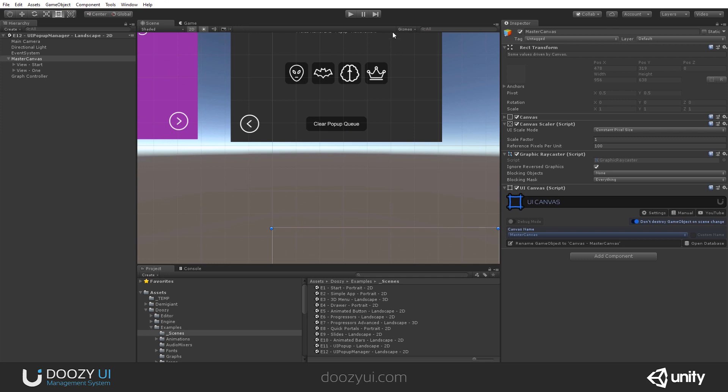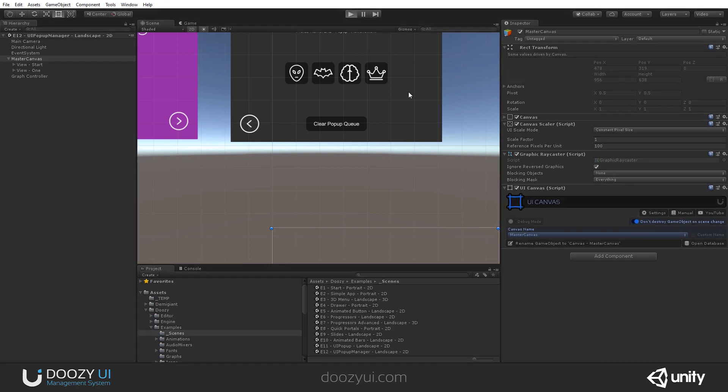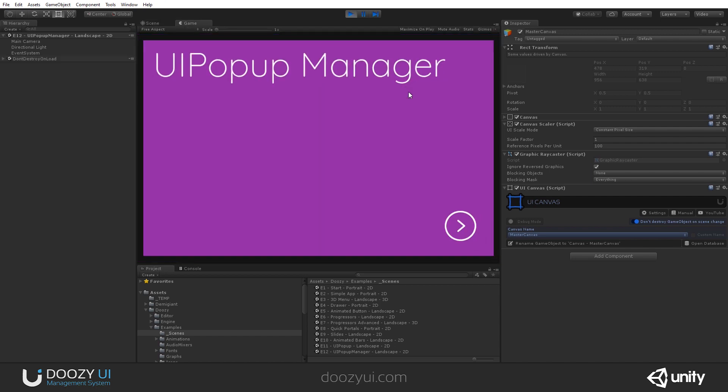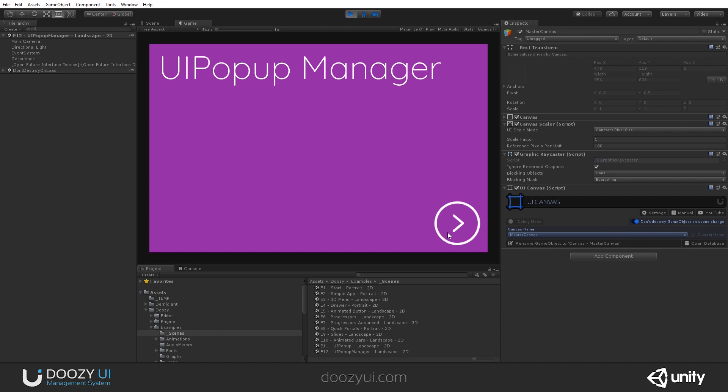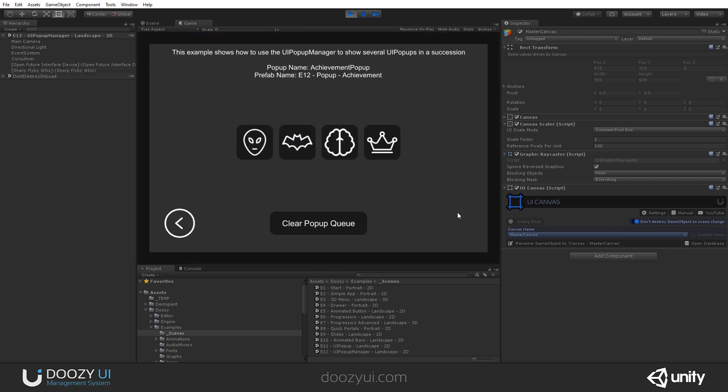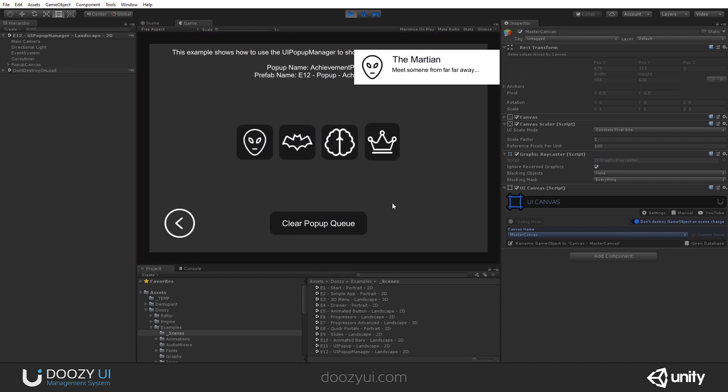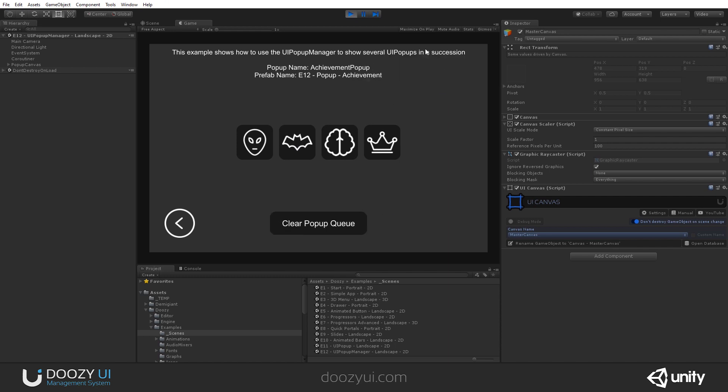Alright, we also have an option to clear the popup queue. So, should you change the level or something like that and do not want the user to keep seeing achievements, you can also clear it with a simple method. Let's say he got a lot of achievements. They will keep appearing. And let's clear the popup queue. And it stops.